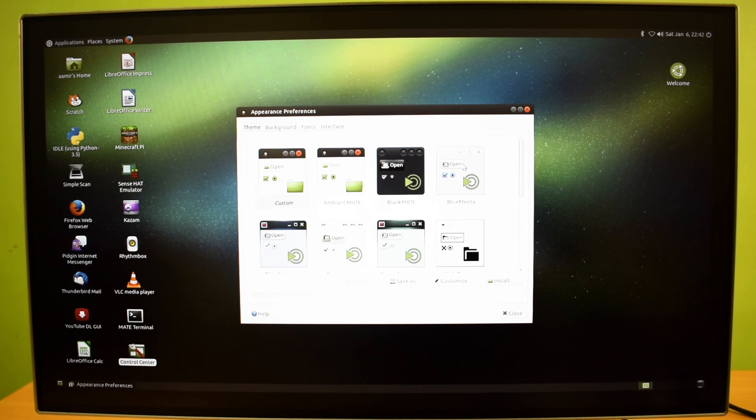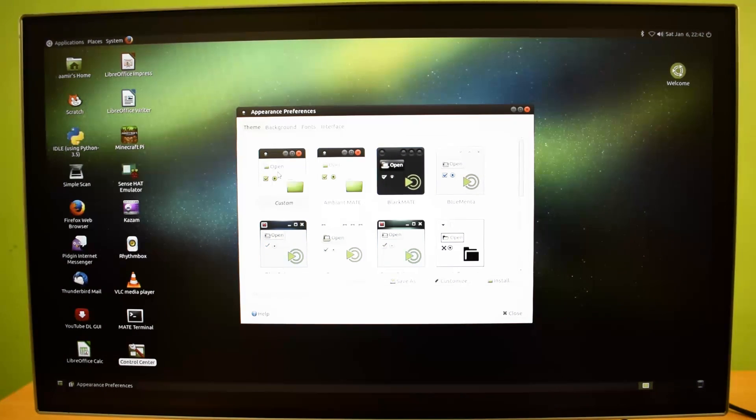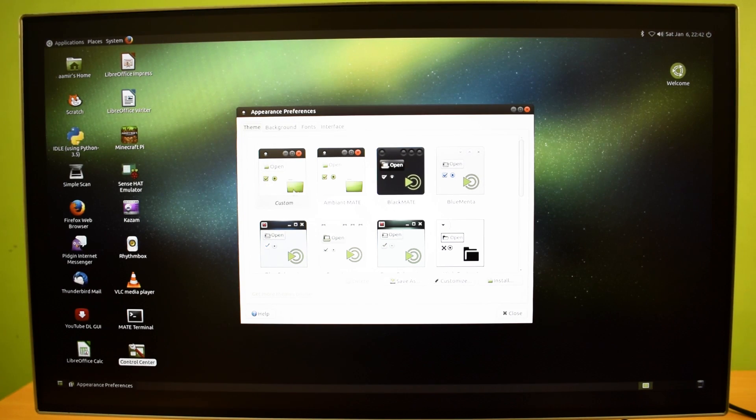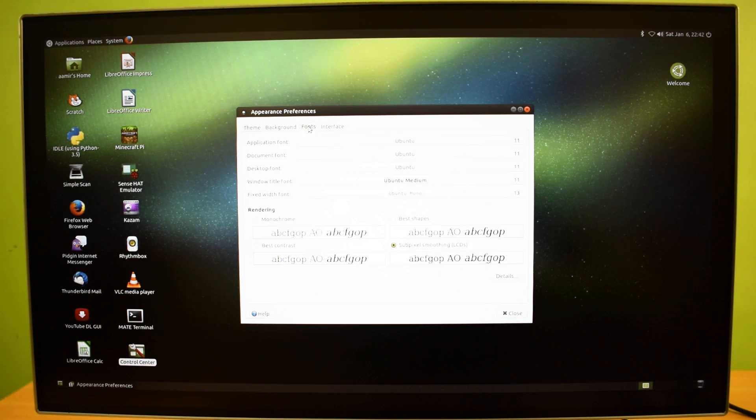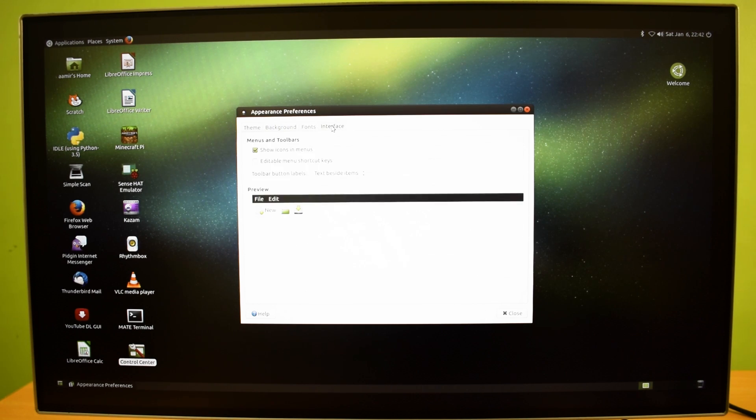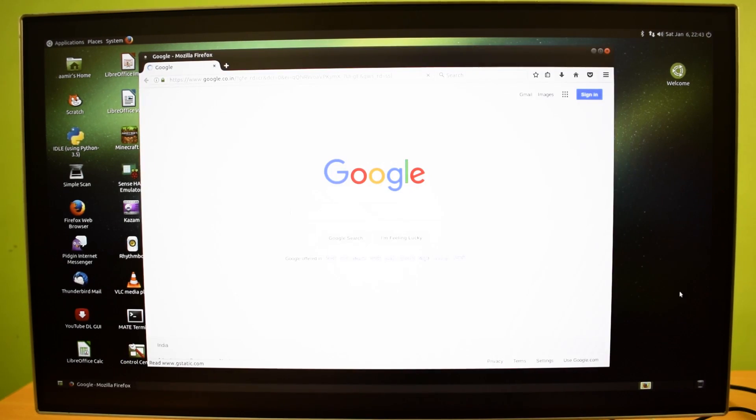Here are some stylish themes. Some light themes and some dark themes. For appearance you have pre-installed wallpapers and here are some fonts. And here is the toolbar setting. And as a web browser, here is Mozilla Firefox.